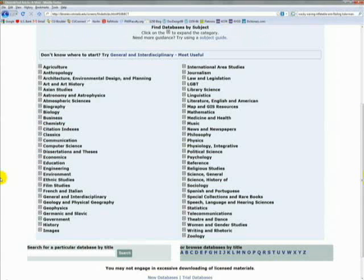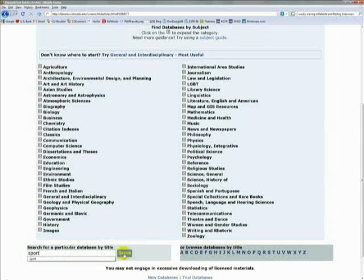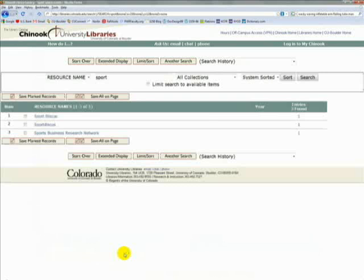And while I'm at it, because this is a sports topic, I should probably mention that even though sports doesn't appear on this list of subjects, there are in fact a couple of databases specifically dedicated to sports. You can get to them by typing "sport" into the search box. You'll find Sport Discus and the Sports Business Research Network.